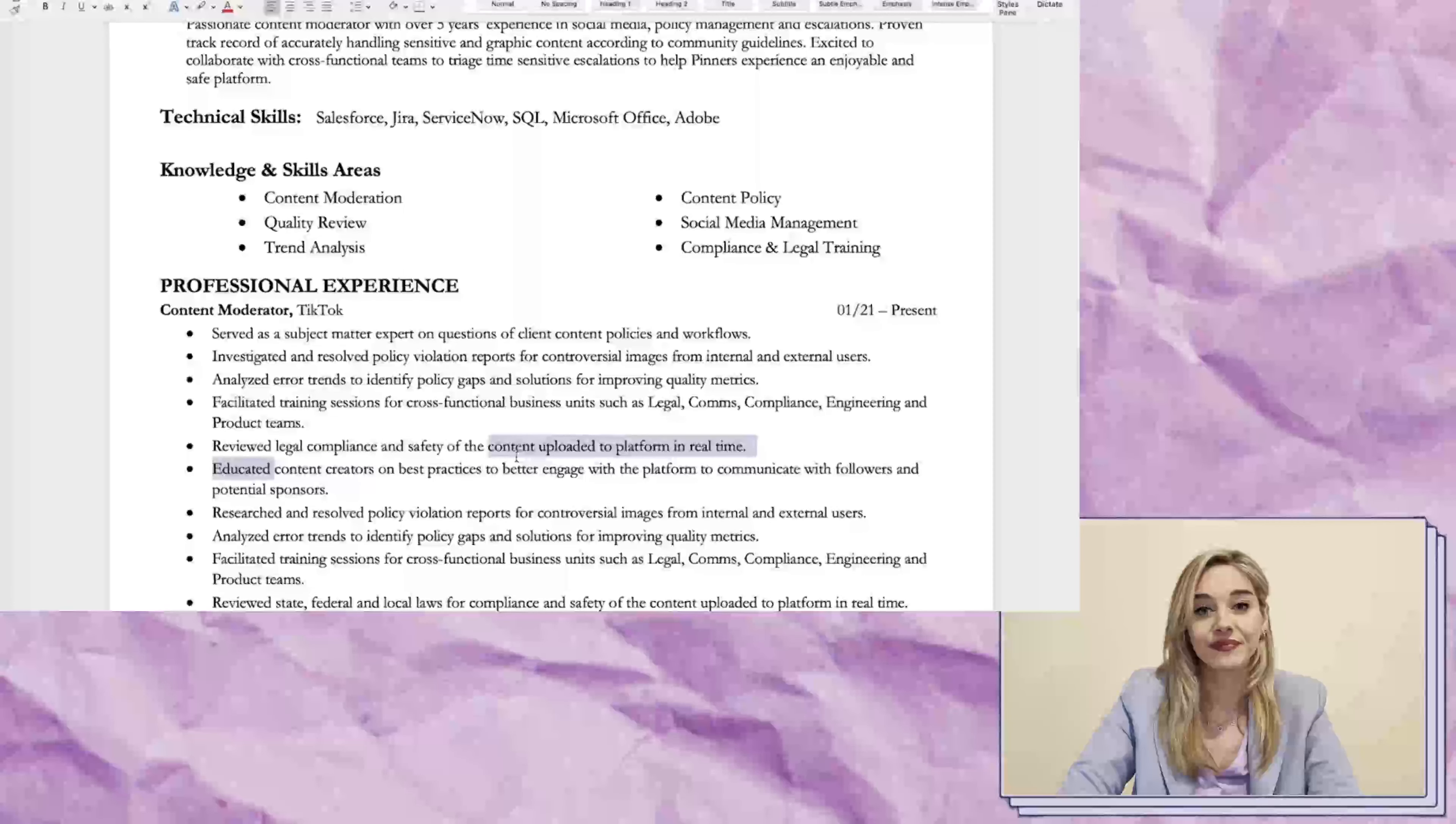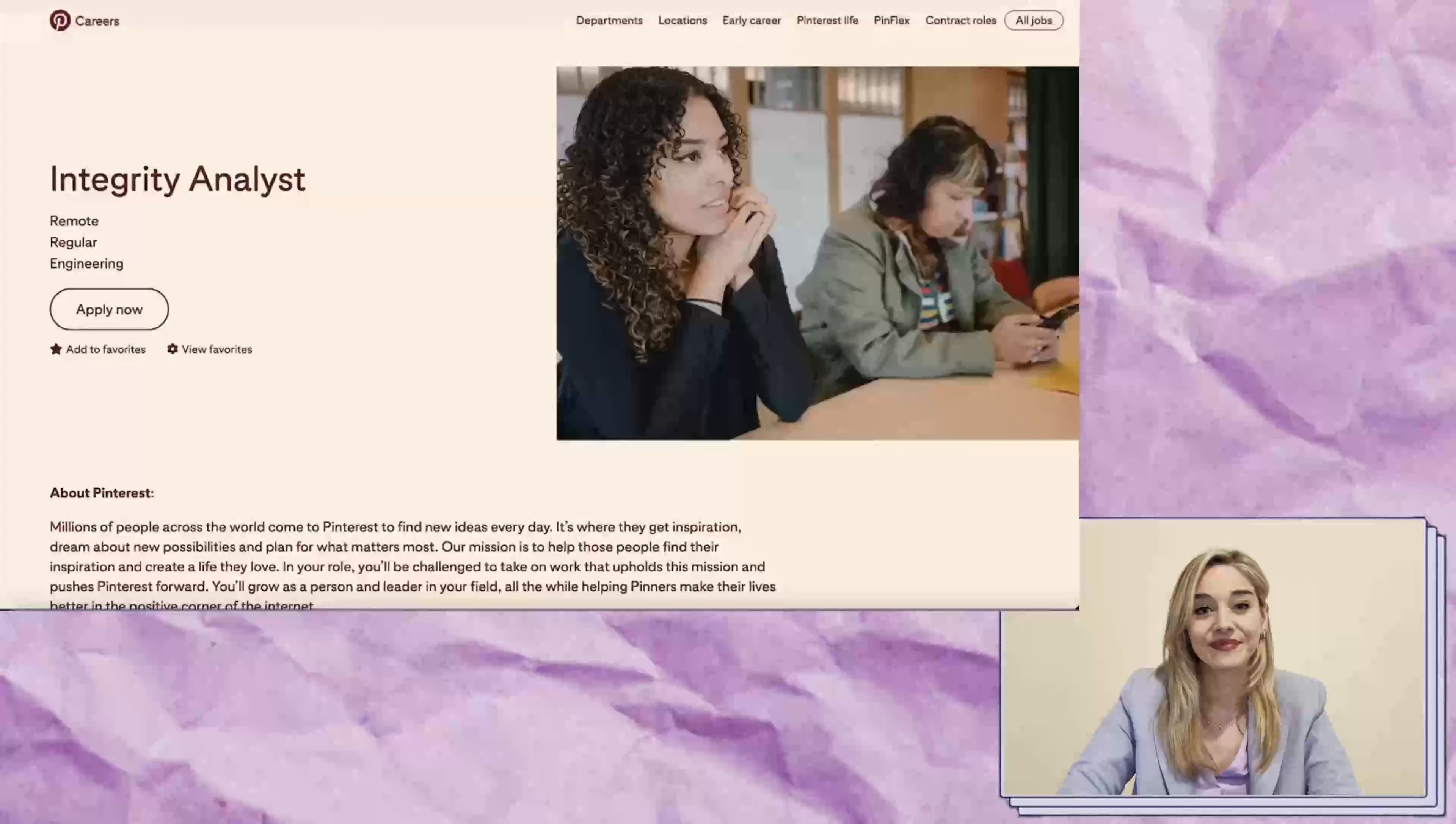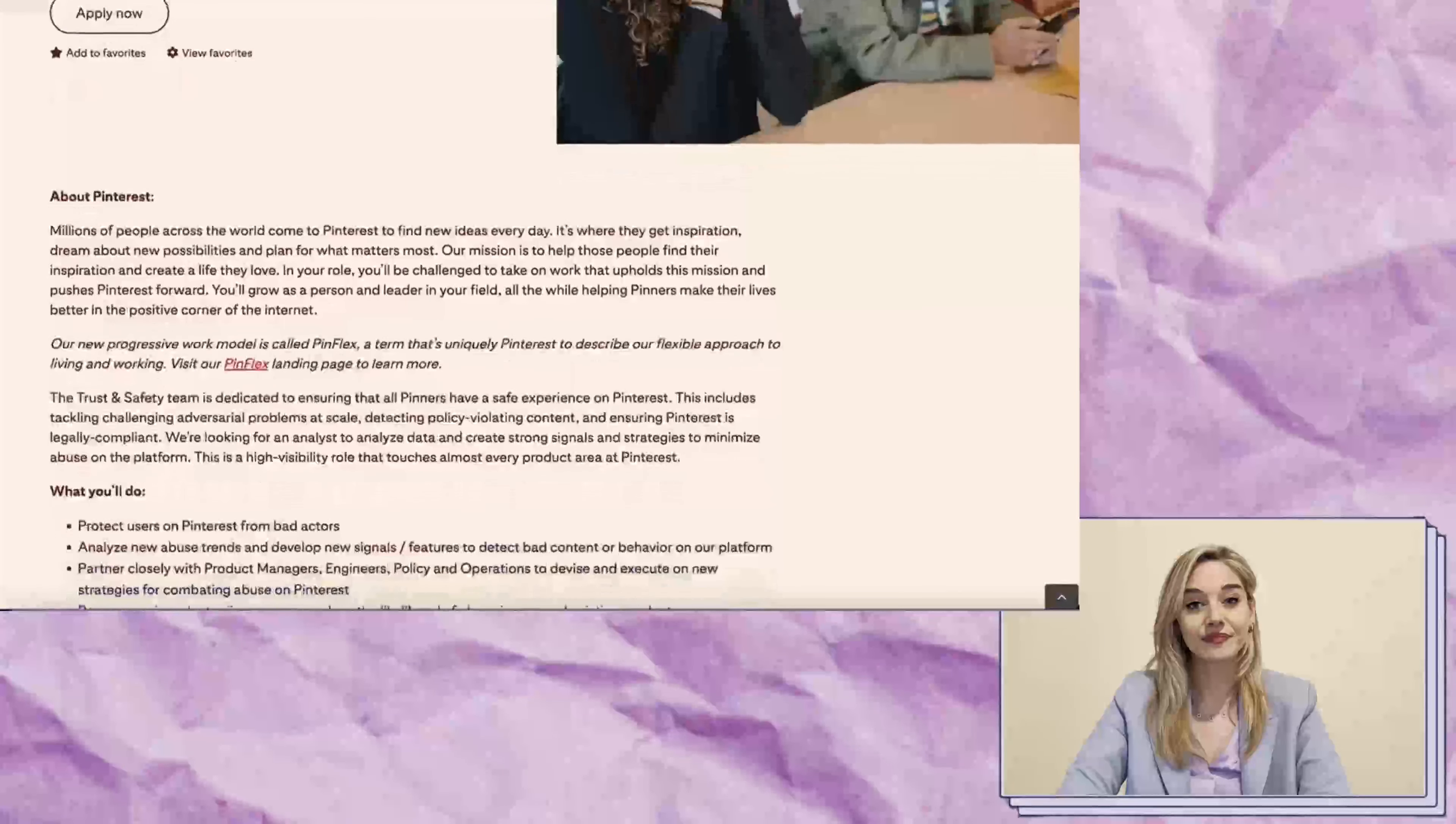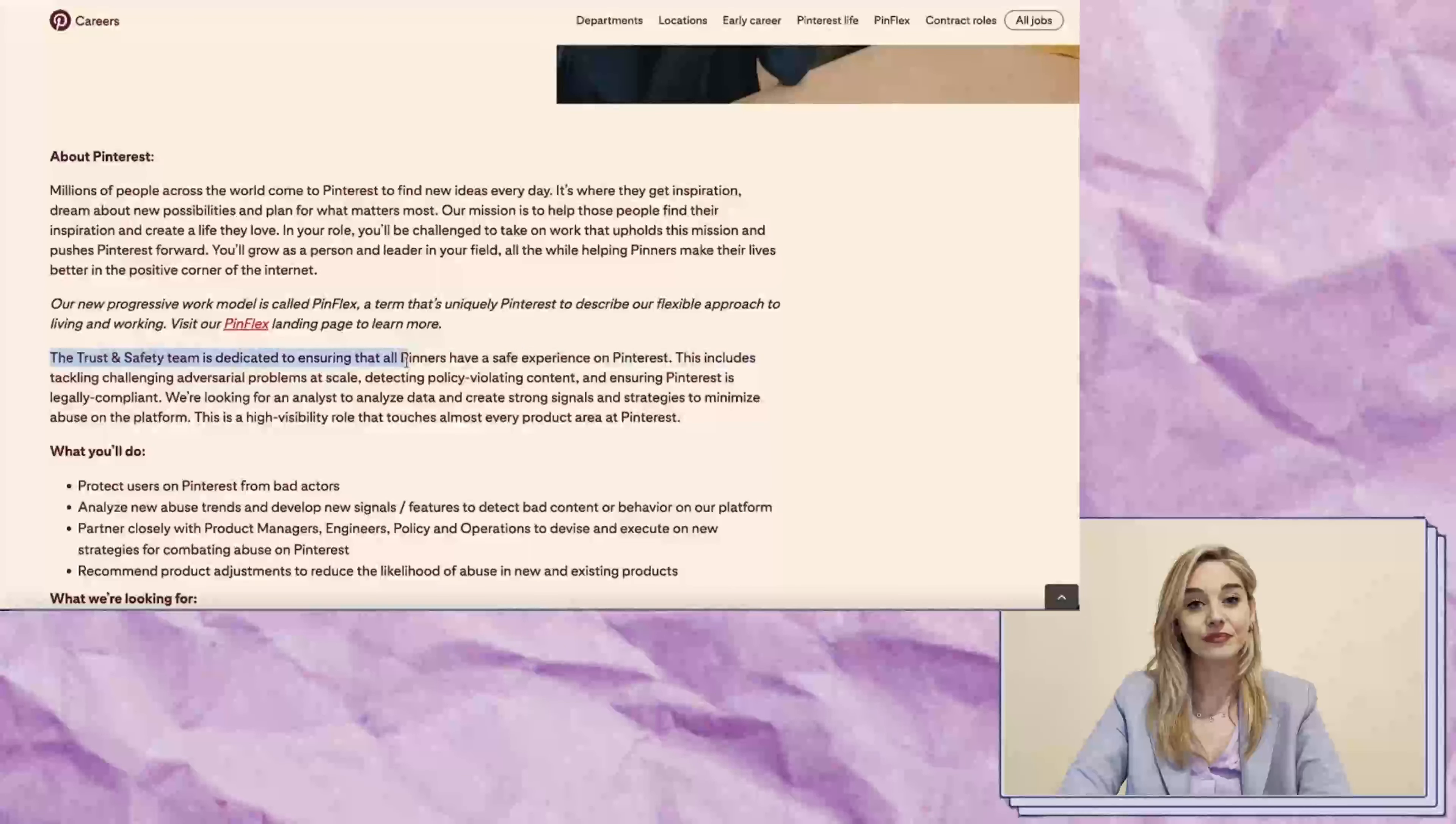Now, let's move on to our next role. We're looking for an Integrity Analyst, and I must tell you that this job is similar to the one we just reviewed. The Integrity Analyst will work on the trust and safety team and ensure that all Pinterest users have a safe experience.